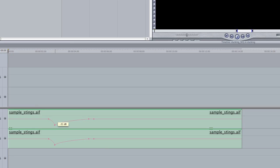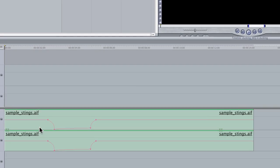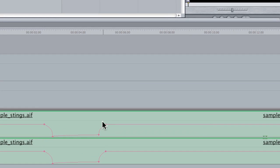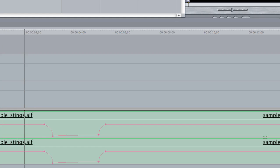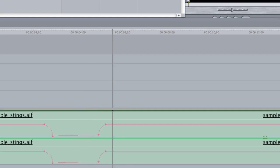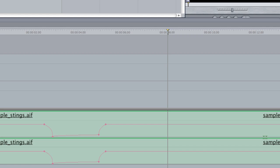I'm going to take these two keyframes and bring the first one down to practically nothing, and the second one as well. You can see that these areas represent the drop-off of the audio volume and then when it comes back up. Let's play it — and I could be talking over that, and then it returns to the normal volume.